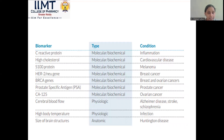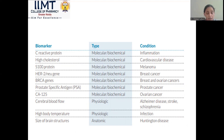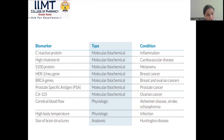Examples of biomarkers and the conditions in which they are expressed: C-reactive protein is expressed in inflammation; high cholesterol is a biomarker for cardiovascular disease; S100 is a biomarker for melanoma; HER2 gene is the biomarker for breast cancer; BRCA genes for breast and ovarian cancer; prostate-specific antigen for prostate cancer; CA-125 for ovarian cancer; cerebral blood flow for enzyme disease; high body temperature for infection; and size of brain structure for Huntington's disease.